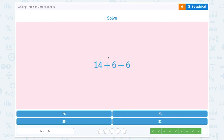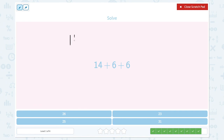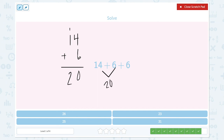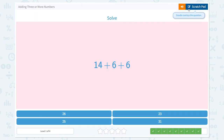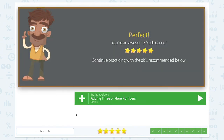We have one more question to go. 14 plus 6 plus 6. 14 plus 6 is equal to 20. And let's count on 6: 20, 21, 22, 23, 24, 25, 26. So the answer is 26. Let's find the right number. There it is. Correct. Perfect.